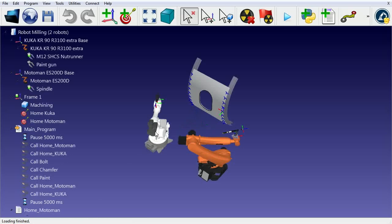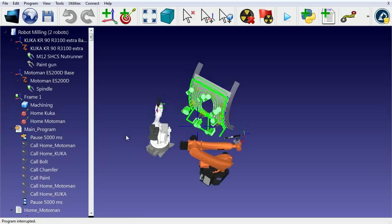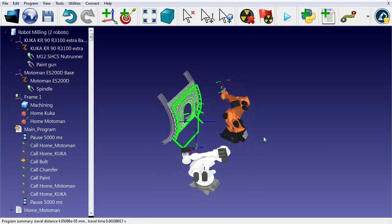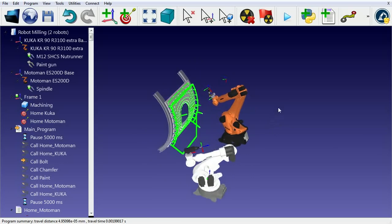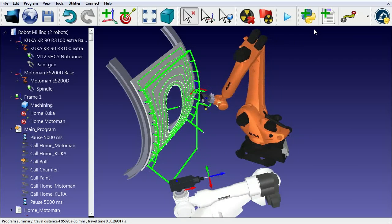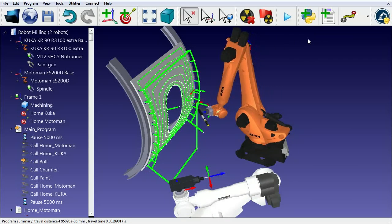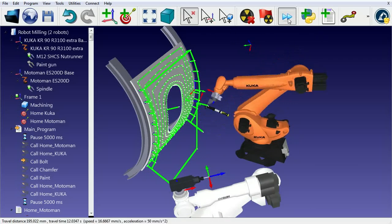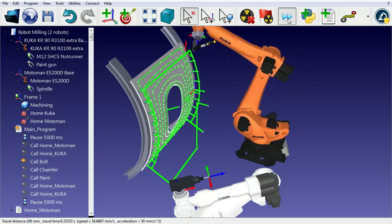It's possible to simulate two or more robots working together to accomplish one task. In this example, you see a Kuka robot drilling a set of holes, which are points included in the CAD file of the part.